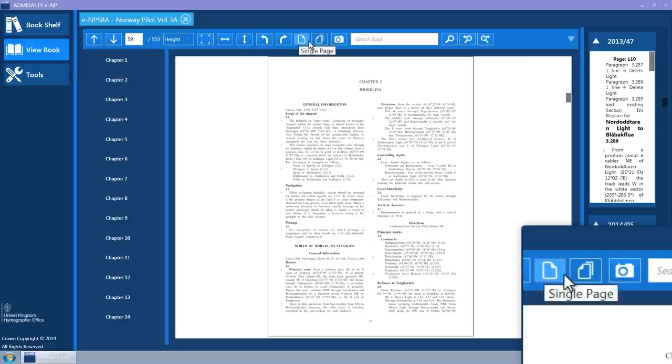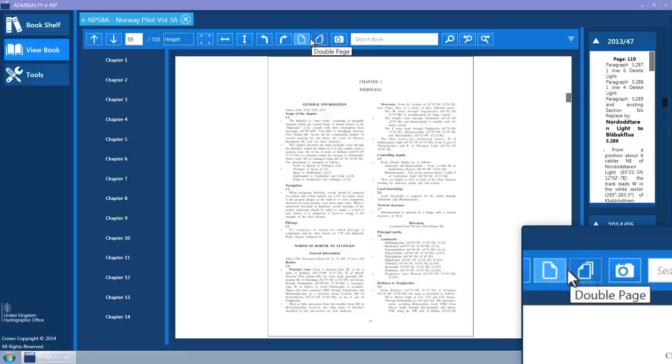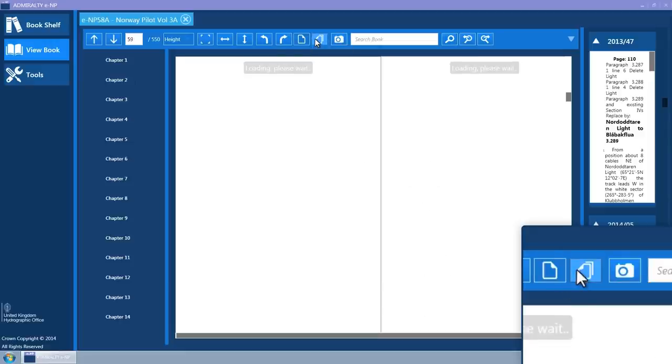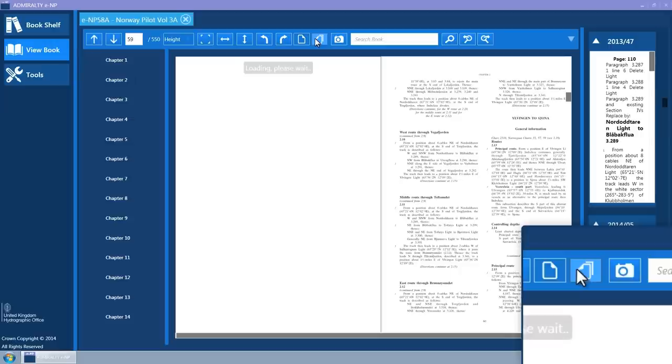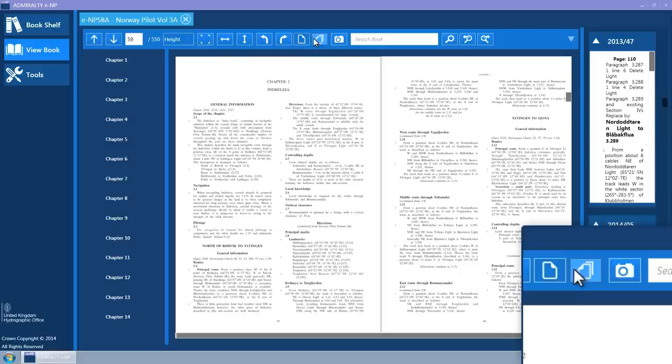The book view supports single or double page views. The toolbar contains two toggle buttons to switch between single page and double page views.